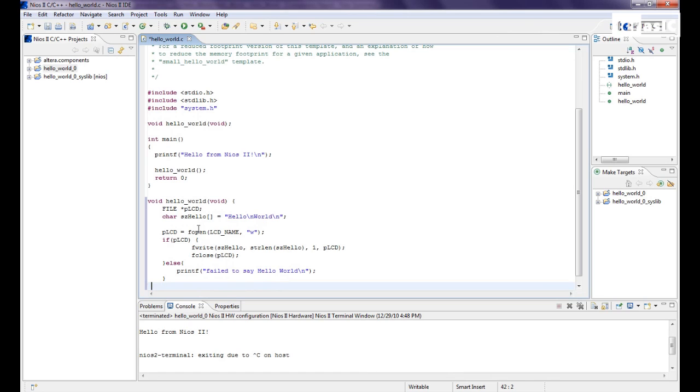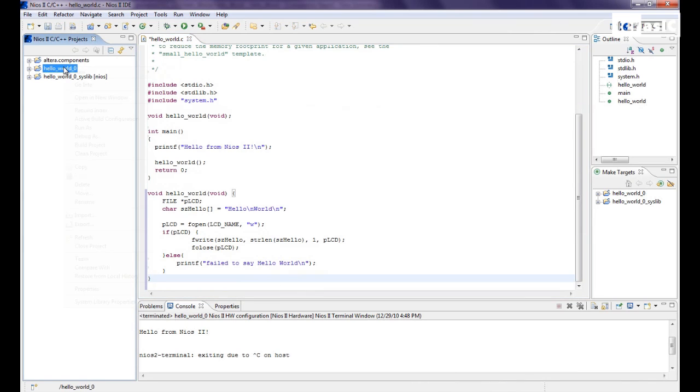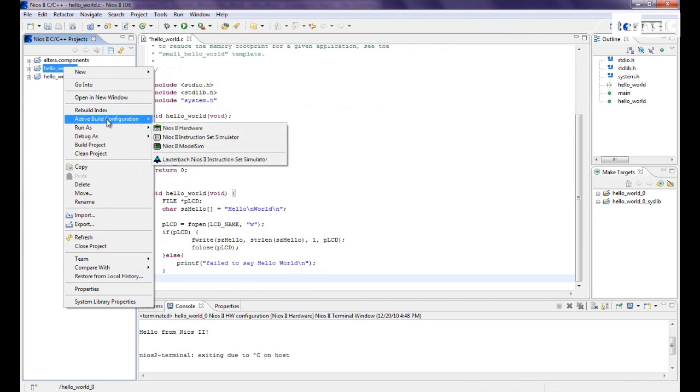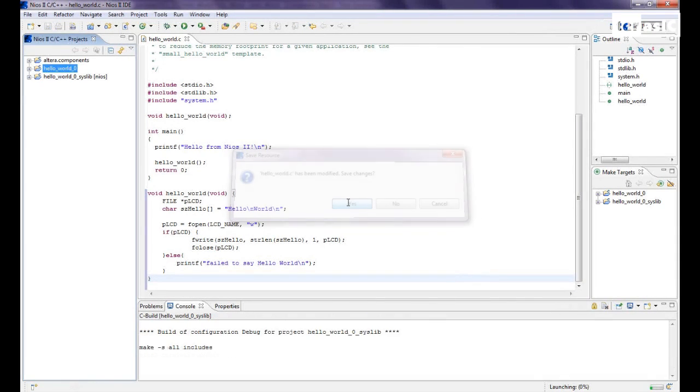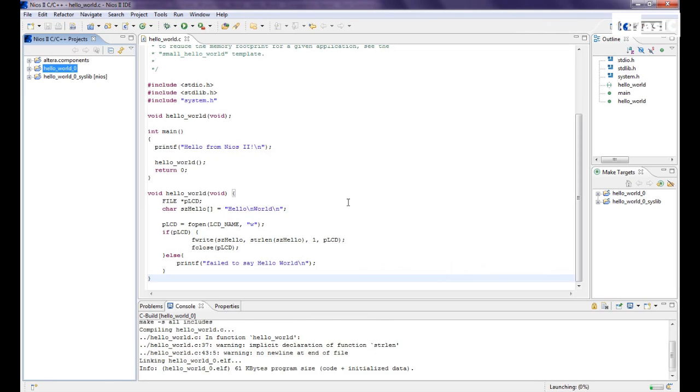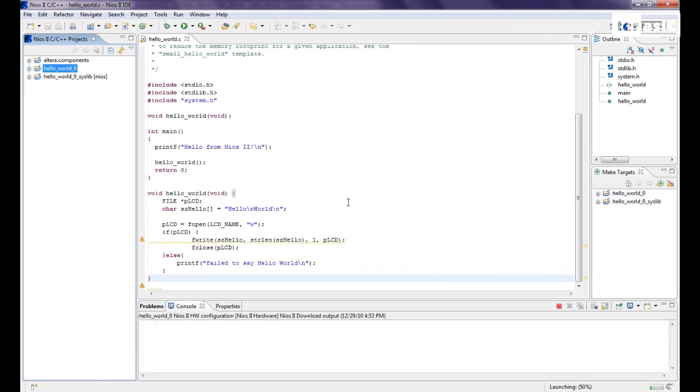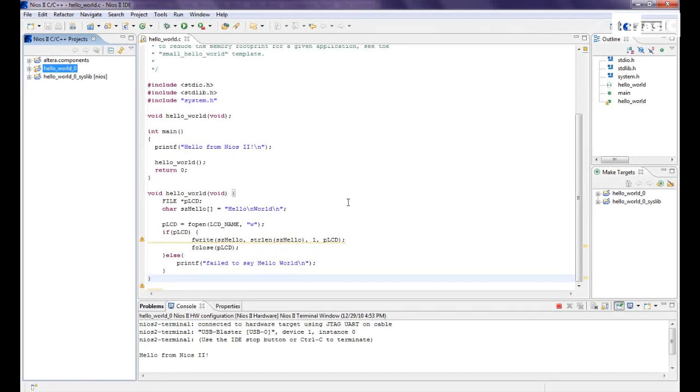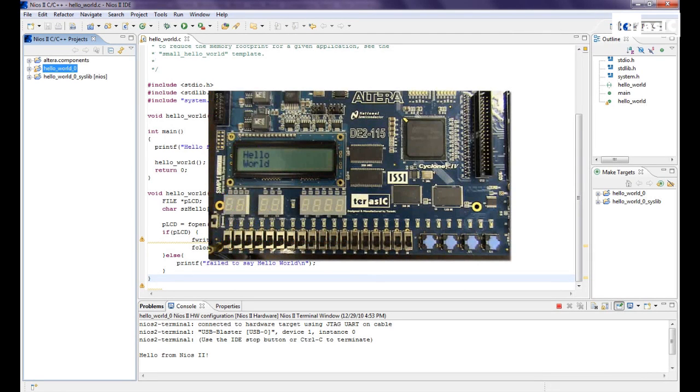Okay, and that should be the end of our code. So now that's done, we can go ahead and build our project and launch it as well. Our hello world.c has been modified, save changes yes. And if you look over to your DE2-115 at this very moment, you'll see that hello world is displayed on your LCD.